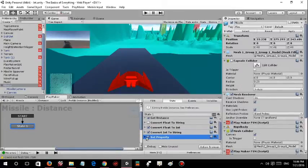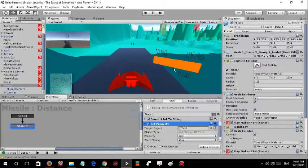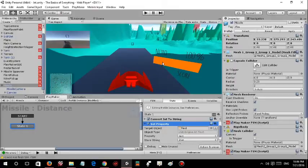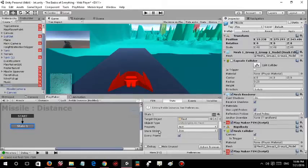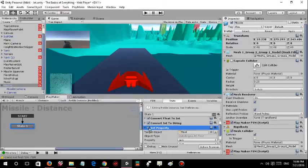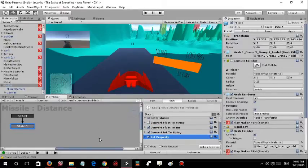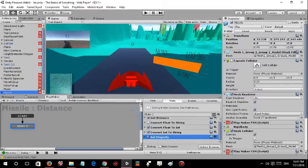I converted that into a float—I mean a float into an int—and then the int to a string, and I set the property of the GUI to the string. That's the basic FSM for the missile distance.